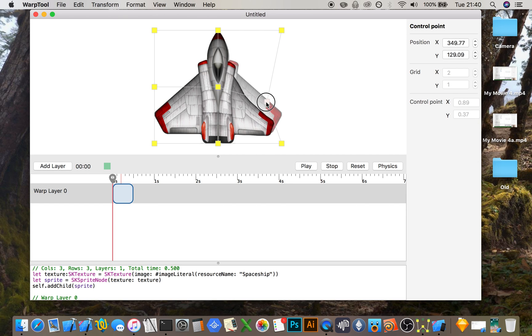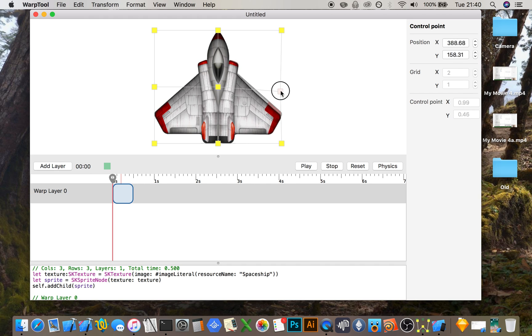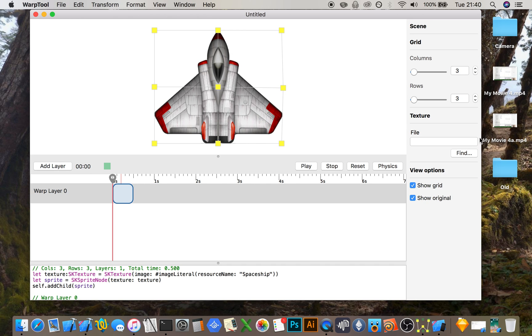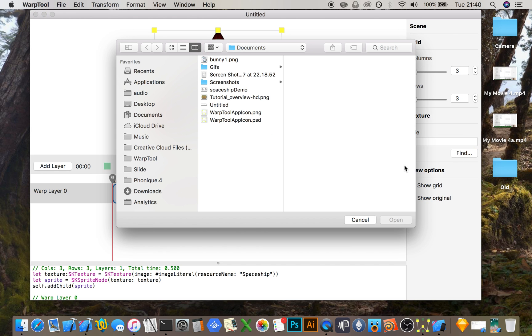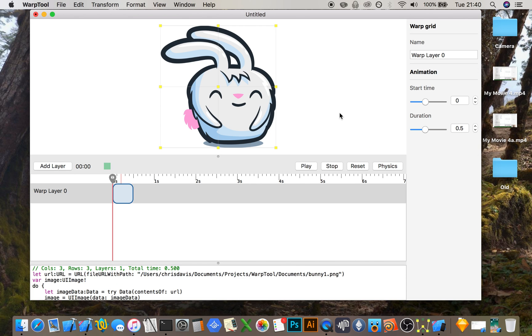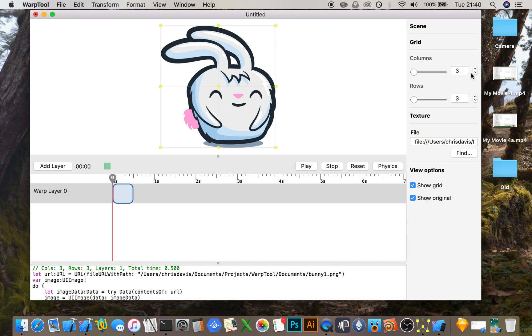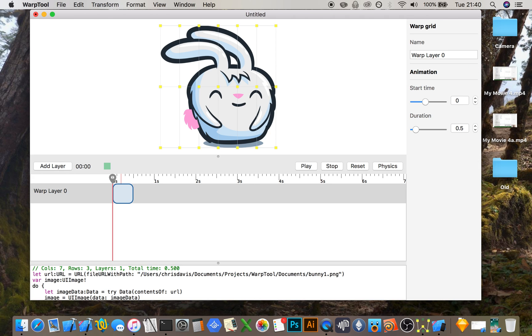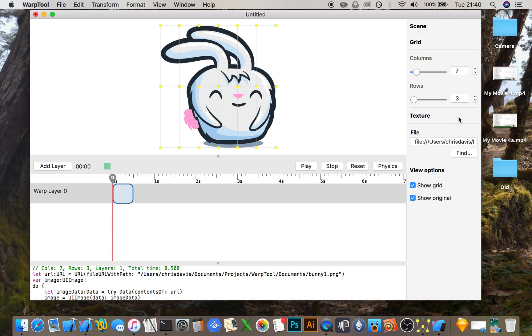You can go ahead and load up your own custom image. You can change the number of columns and rows.